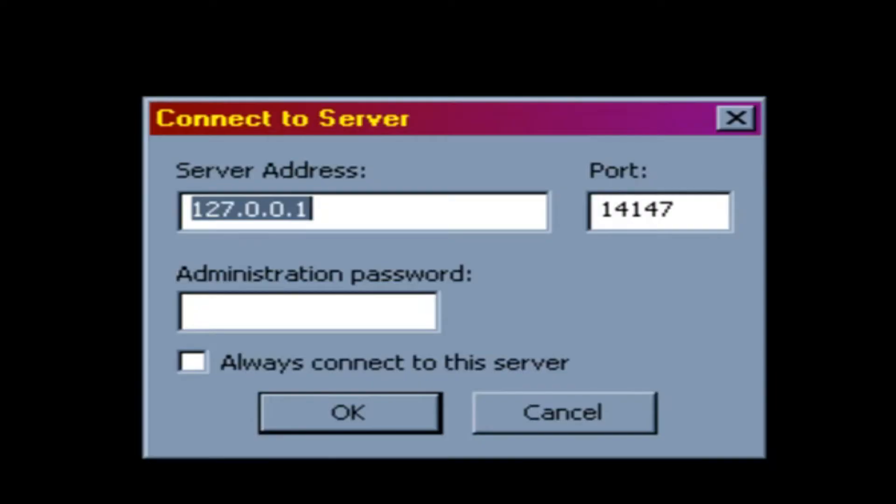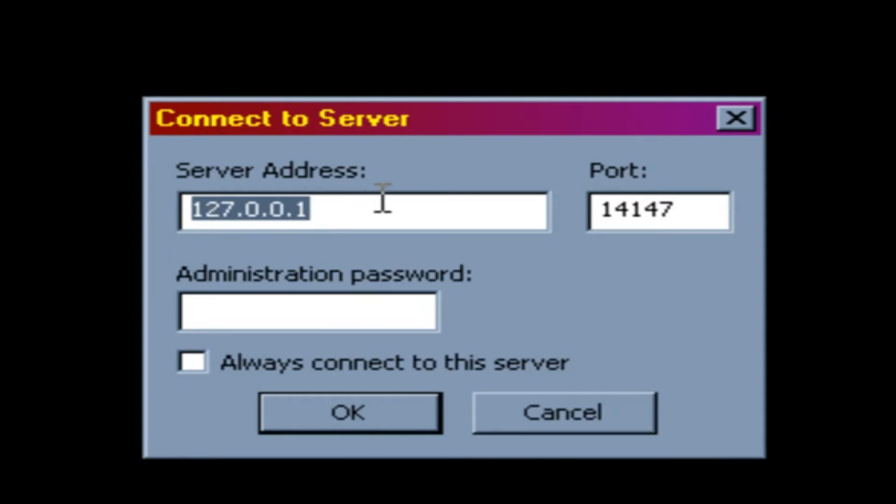Okay, so eventually you're going to see a dialog that looks something like this. Connect to server, ask where the server is. If you're on the same machine, it's going to have the default address of 127.0.0.1. And we kept the default port. If you change the port, you'll need to change the number there.